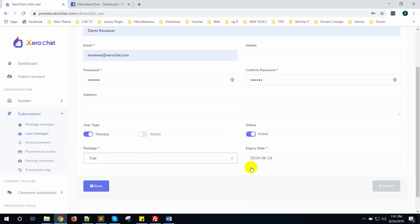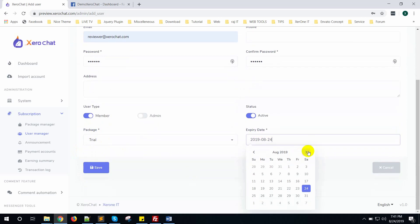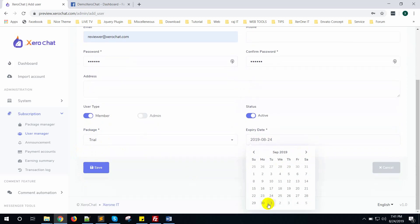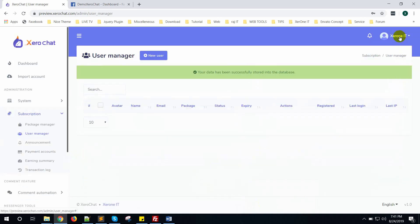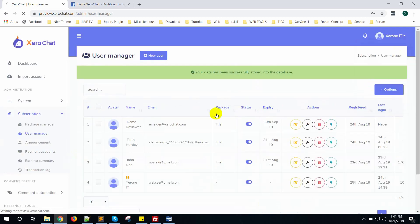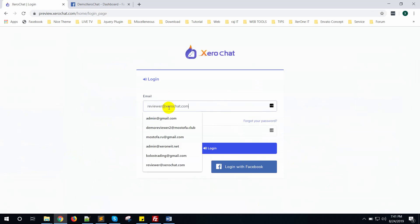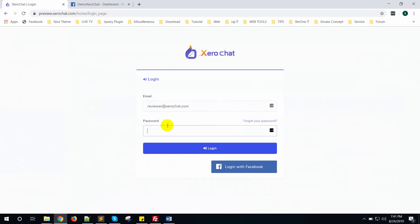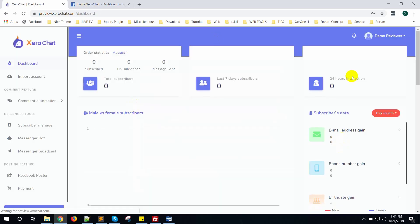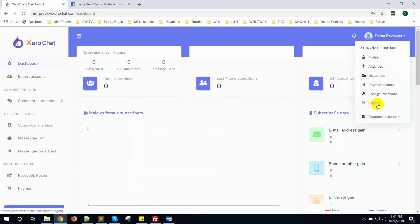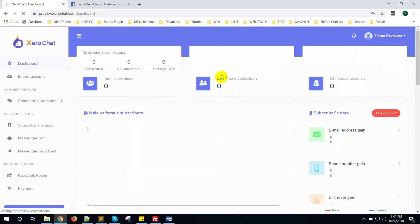Give an email address. I am copying this email address. Set the password to 123456, then set user type to member, set a package, and set an expiry date that is a future date. Now click the save button. Then log out from the application and check the login is working fine with password 123456. Login is working fine, now log out.